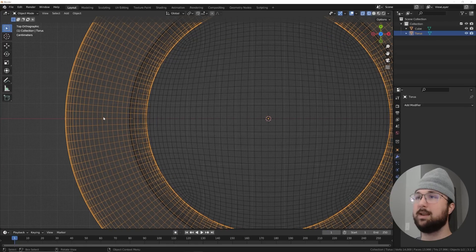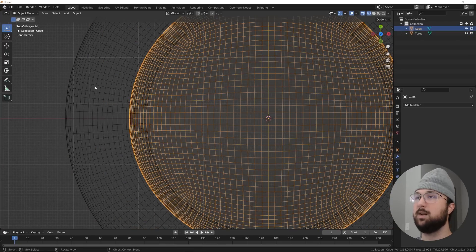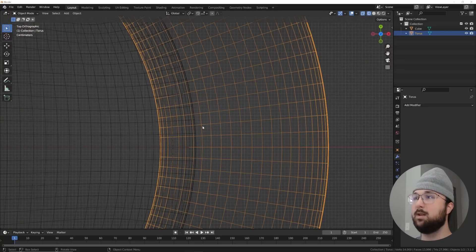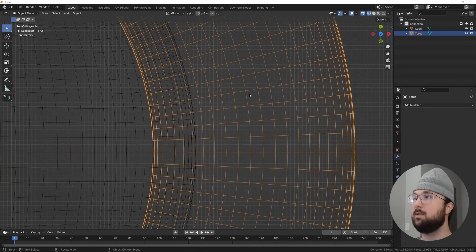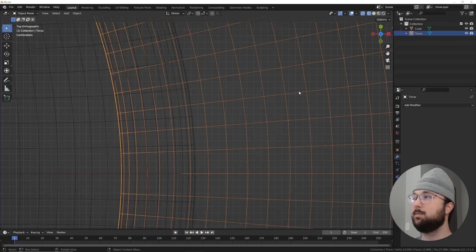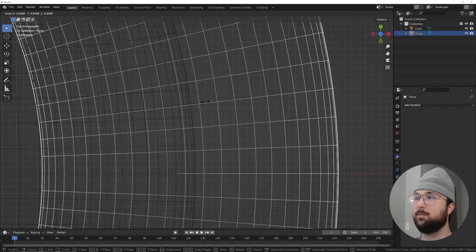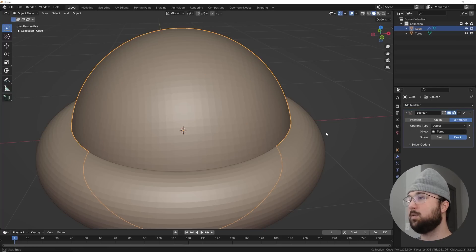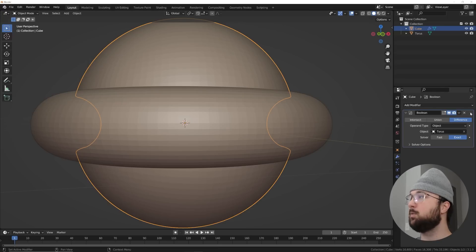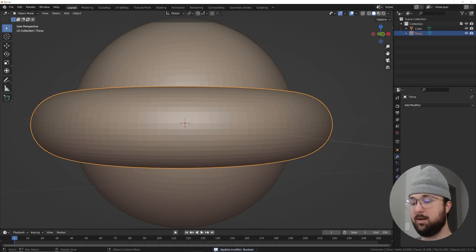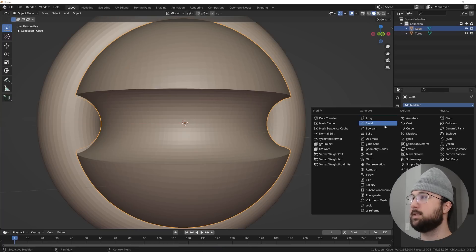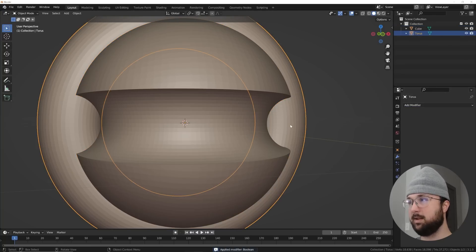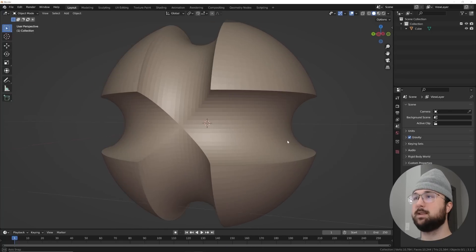Stay in wireframe view and cut straight down the middle of the torus into the sphere by hitting S to scale it. Add an edge right in the middle to make the boolean work. Click on the sphere, add a boolean modifier, set the object to the torus - and it worked. Hit Ctrl+A to apply, then hit R X 90, do the same boolean with the torus again, Ctrl+A to apply, and delete the torus.